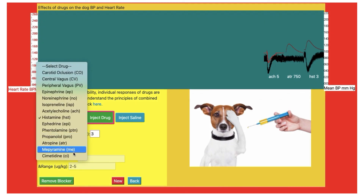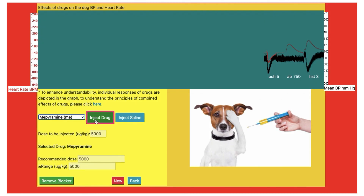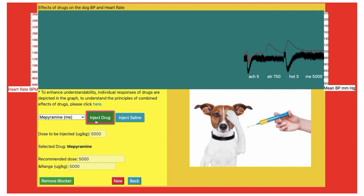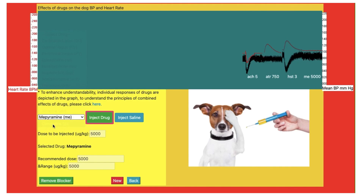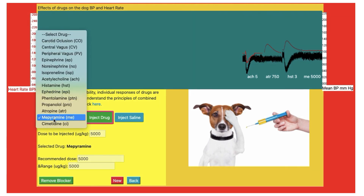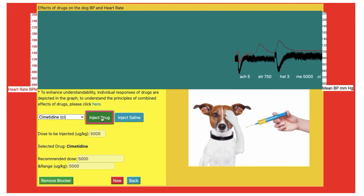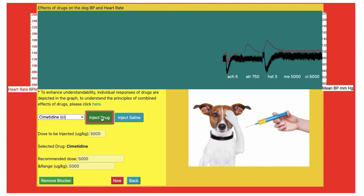Now we will see antihistaminic agents. First is mepyramine, which is an H1 blocking agent. Select and inject. There will be no change in blood pressure and heart rate in response to mepyramine. The next antihistaminic agent is cimetidine, which is an H2 blocker. Again select and inject. No change in blood pressure and heart rate. So these two antihistaminic agents do not give us any response on heart rate and blood pressure.